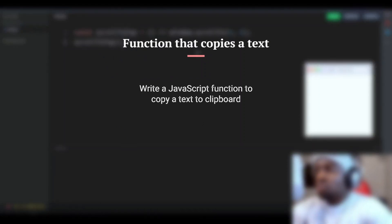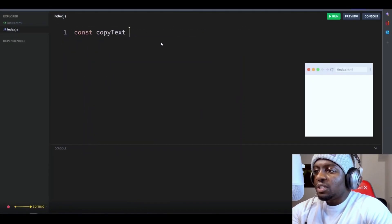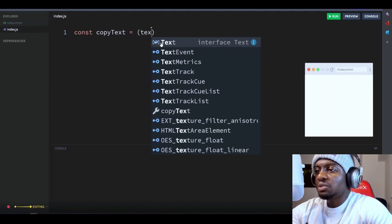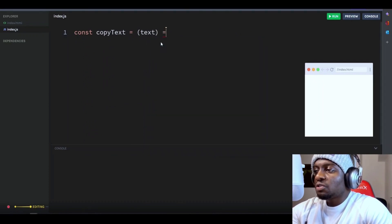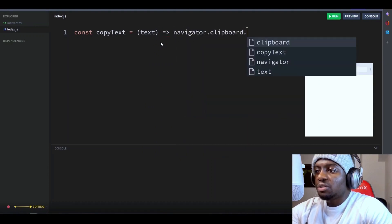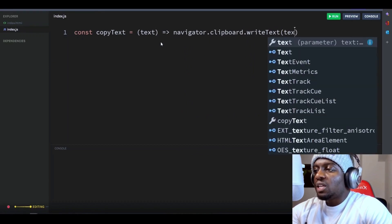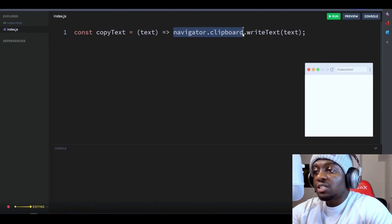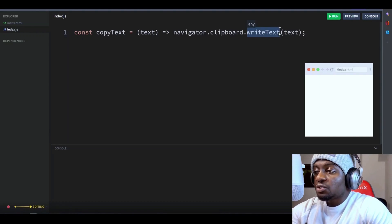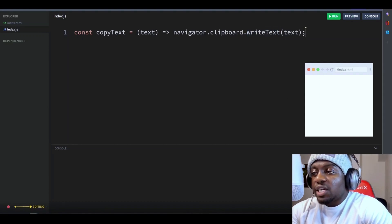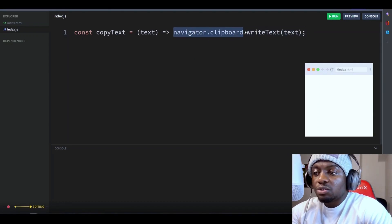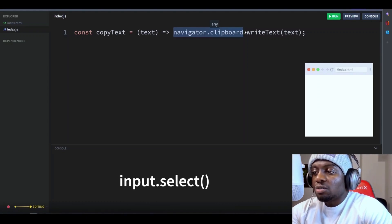Write a JavaScript function to copy text to the clipboard. Let's call the function copyText and it will take an argument text, which is expected to be a string. The function will return the navigator.clipboard.writeText method to write the text passed as an argument to the clipboard. The navigator.clipboard object is a web API that provides read and write access to the clipboard. The writeText method writes the given text to the clipboard. Note that the navigator.clipboard API is experimental and may not be supported in all browsers, so it is recommended to fall back to other means of copying, like document.execCommand or input.select.